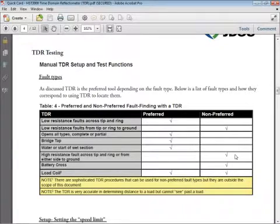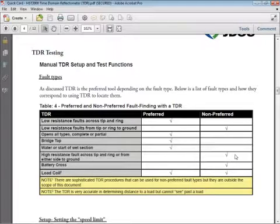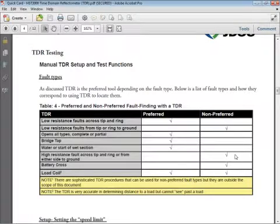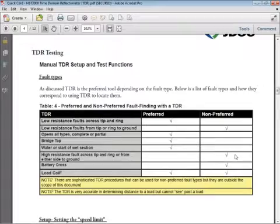Load coil — notice I've got a check mark in both preferred and non-preferred. TDR is certainly good at showing you the first load coil, but it cannot look past or see through the load coil. So therefore, it's sort of limited.